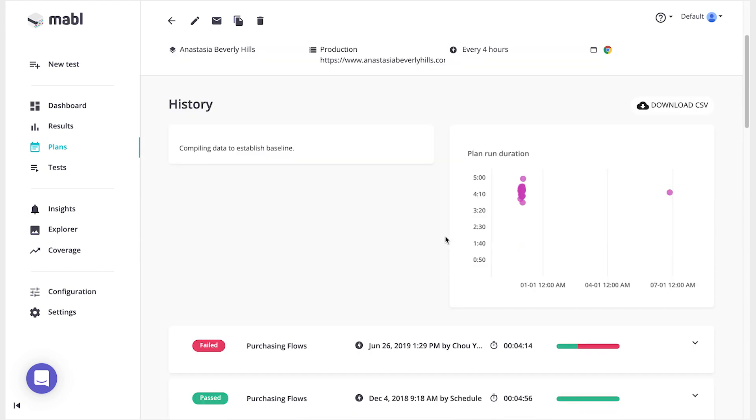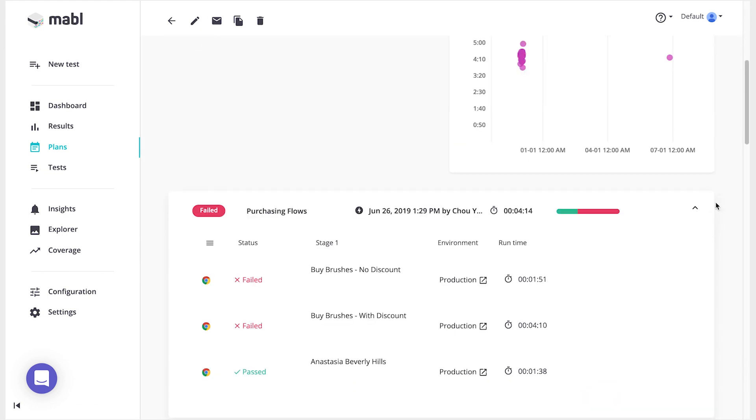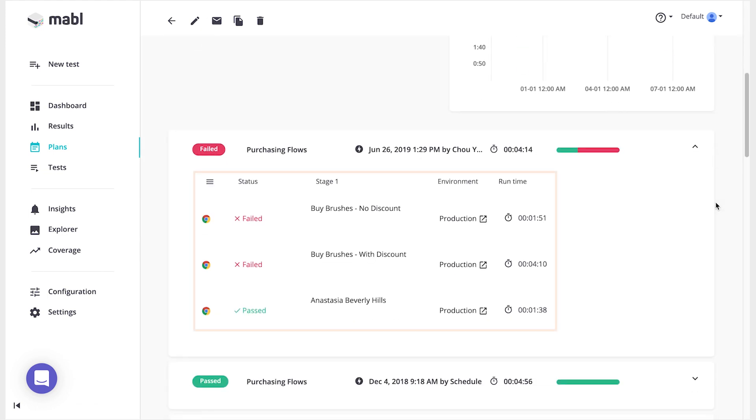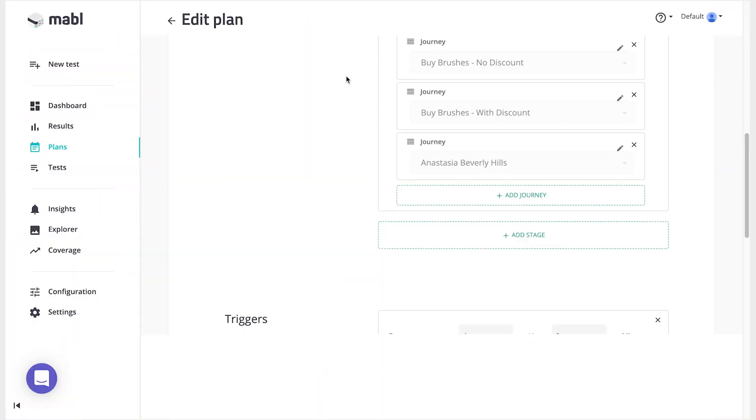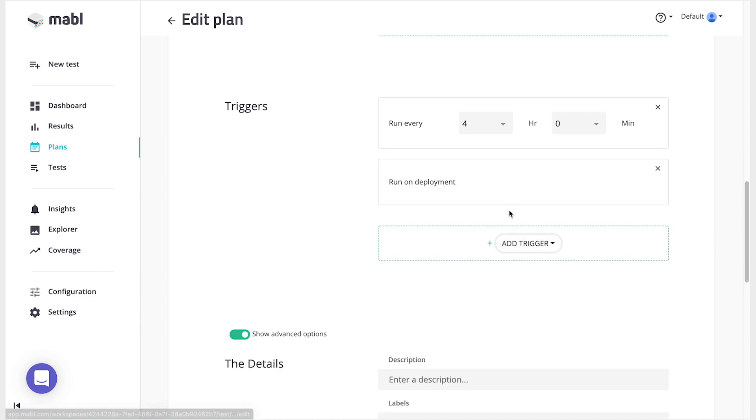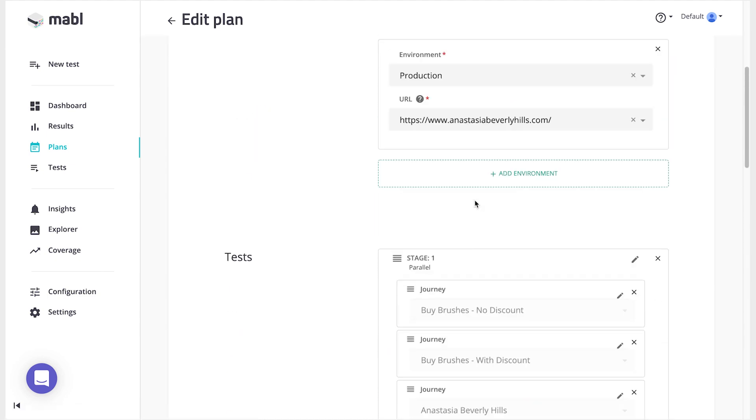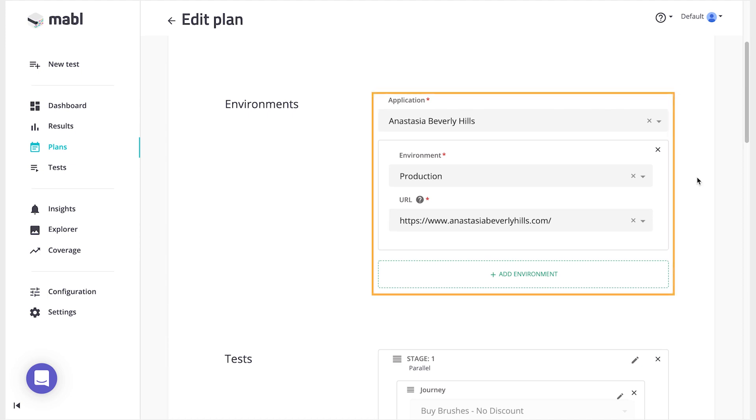When that plan runs, all tests contained in it are run together, either in parallel or in sequence. In addition, plans can be configured to run on events like deployments. Plans are set up to run in specific environments and on specific applications, which contain the URL of the site you'll be testing.